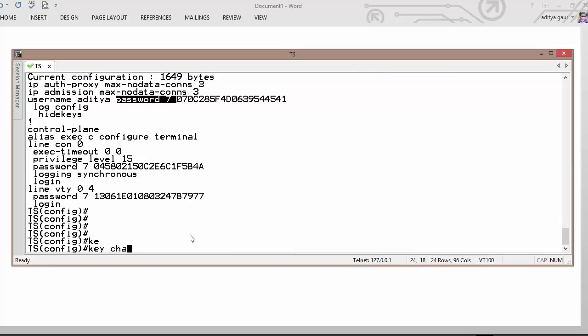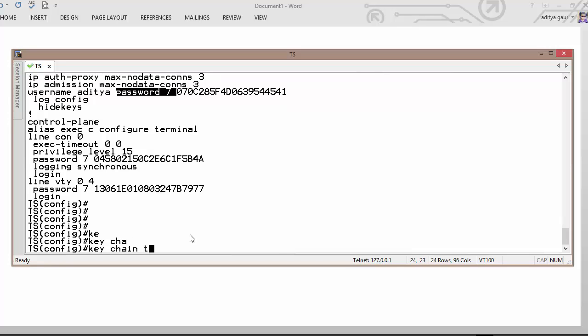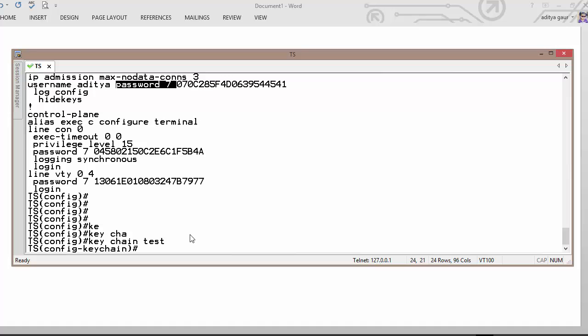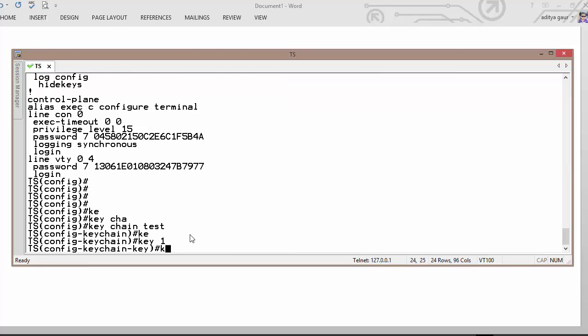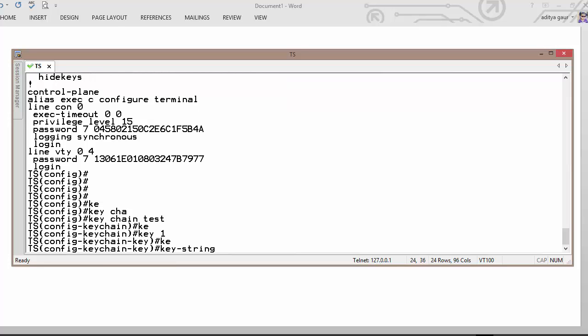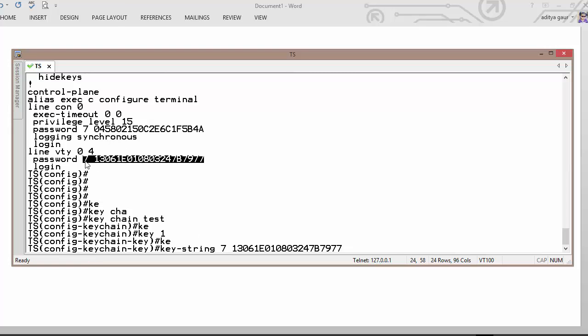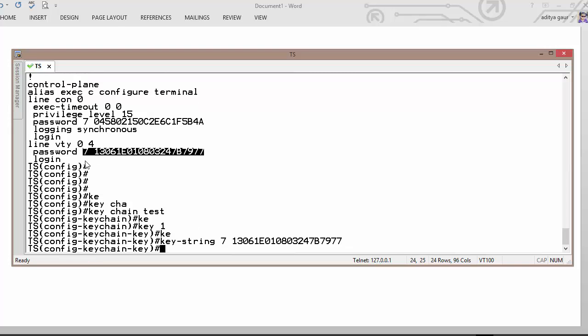So let's say we have a keychain and the name of keychain is test. Key number 1 and key string is put your password as a string, including your 7. So now your password is visible.